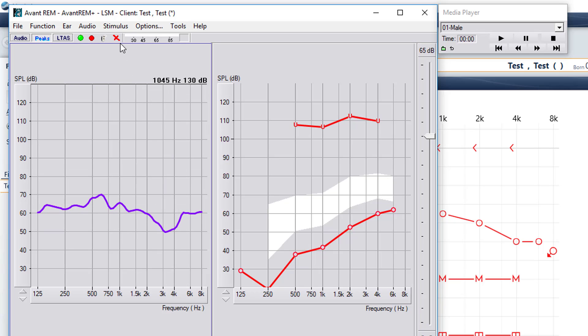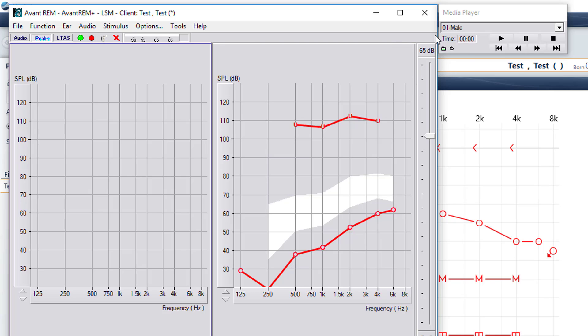When we started today, we started with 65, and again, that is average conversational speech. That is where a lot of providers start their verification. Usually the soft and loud sounds fall into place.